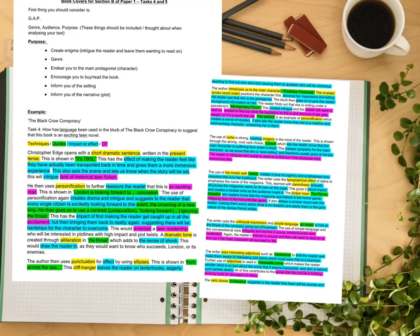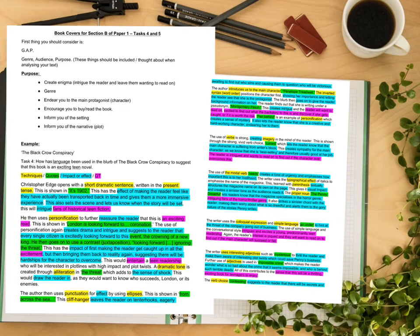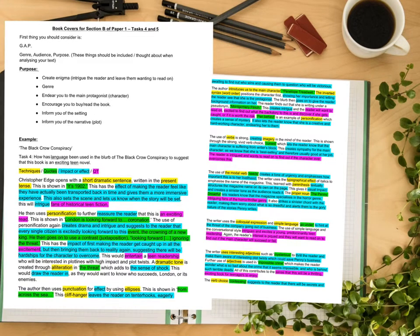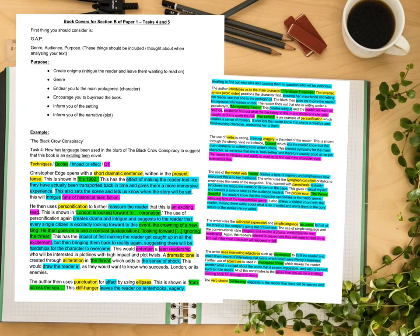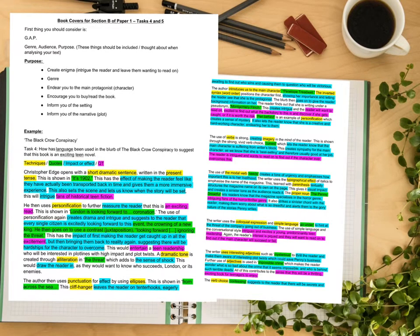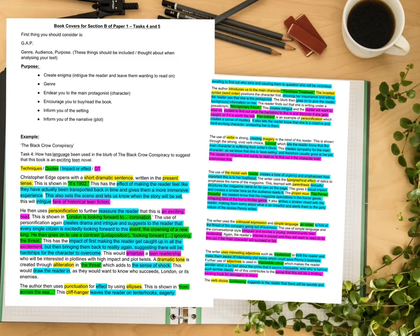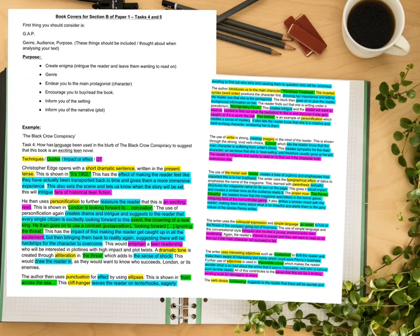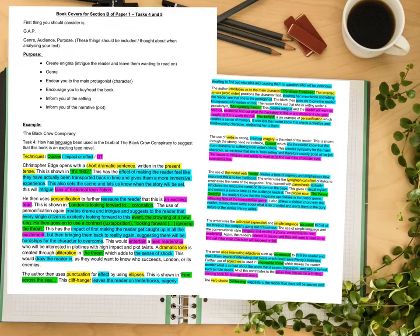He then uses personification to further reassure the reader that this is an exciting read: 'London is looking forward to the coronation.' The personification creates drama and intrigue, suggesting that every single citizen is excitedly looking forward to the crowning of a new king. He then uses a contrast or juxtaposition — 'looking forward' versus 'ignoring the threat' — which first gets the reader caught up in excitement but then brings them back to reality, suggesting there will be hardships for the character to overcome. This would entertain a teen readership interested in plot lines with high impact and plot twists.